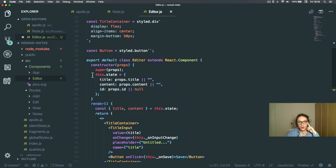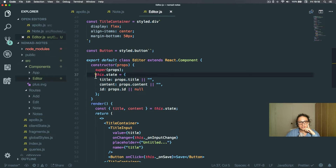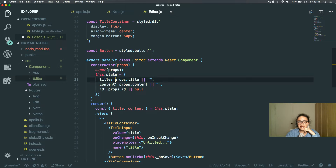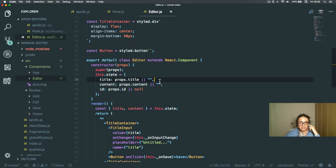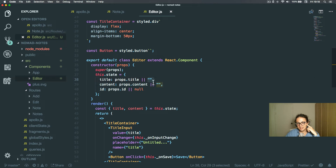The important part is that when I render this component, before it mounts it's going to create a state. If I give it a title, then that will be the title; if I don't, the title will be empty. This means that when somebody is adding a note, I'm not going to give the Editor component a title, so it's empty. But when somebody edits a note, I am going to give it the title of the previous note.